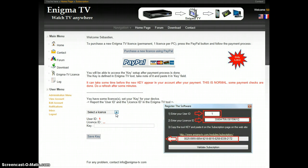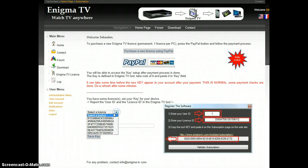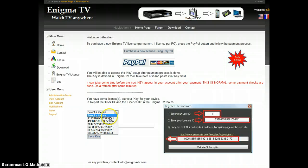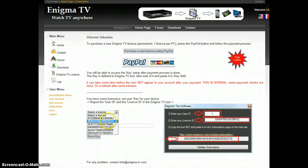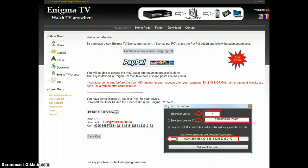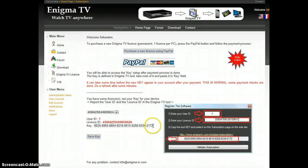Then, you need to register the tool. To do this, select one of the licenses that you just bought. From there, you have to enter the key that is given by the Enigma TV application.